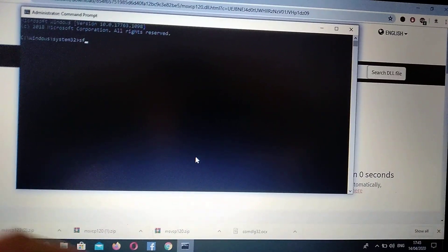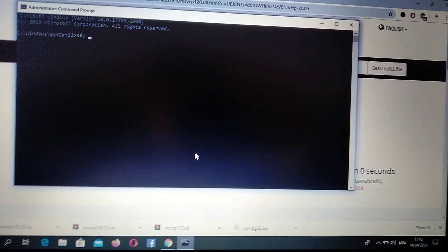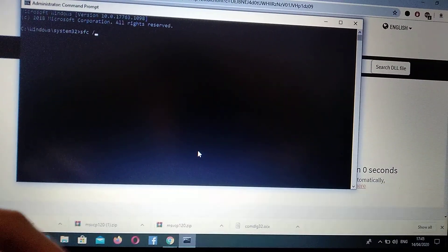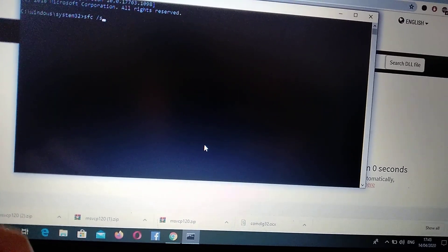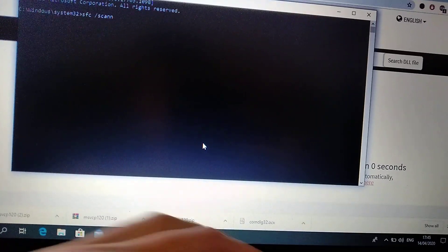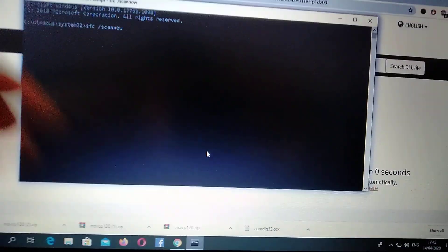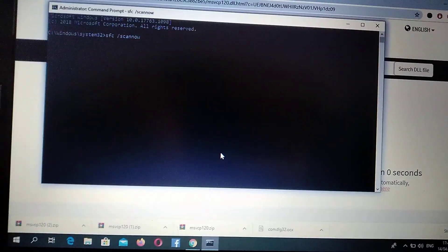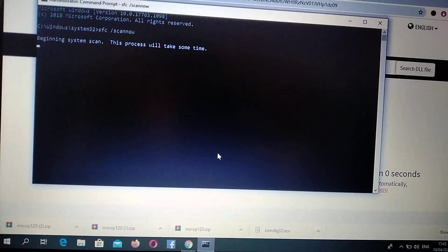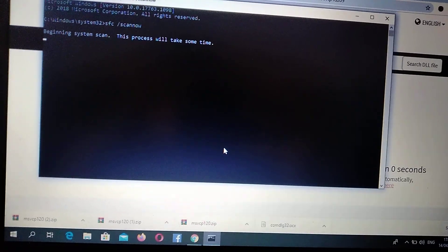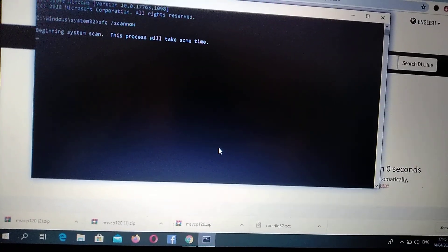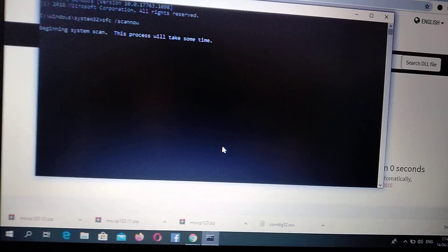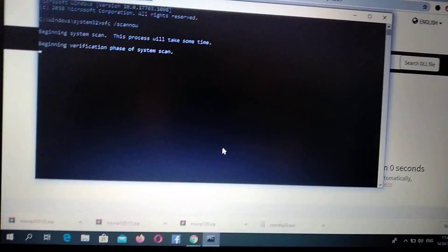Here you need to enter: SFC space /scannow, and press enter. Now you just need to wait some time. It will scan all your system disk for corrupted files, errors, missing files, and fix them.